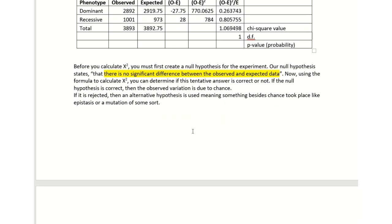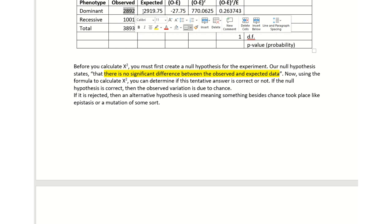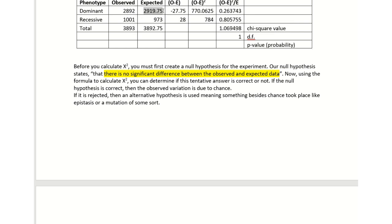Before you calculate the chi-square, you must first create a null hypothesis. Our null hypothesis states there is no significant difference between the observed and the expected number. So if you got 2,892 and the expected was different, does that mean it is really different or is that just chance? That's what the null hypothesis is going to state.